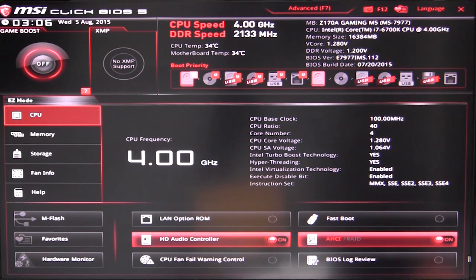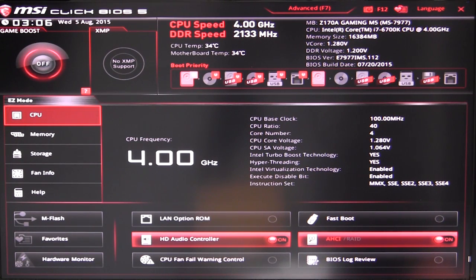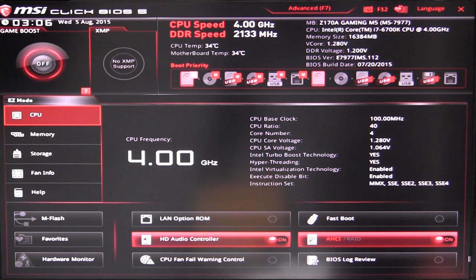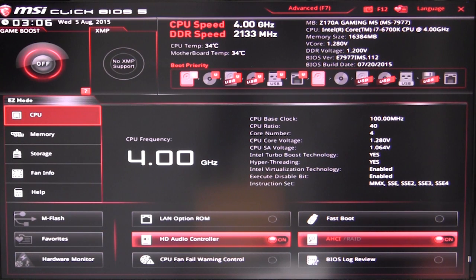Now this BIOS should be pretty much the same throughout all of their Z170A motherboards. Obviously with different motherboards you can have different features, but the overall look and design of the BIOS should be the same. So when you first boot up your system and go into the BIOS, you're going to be brought to this which is their easy mode.